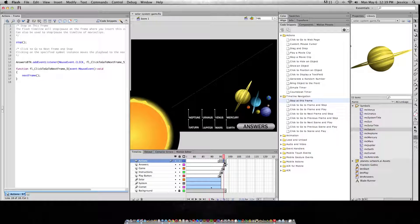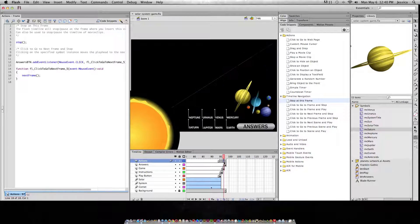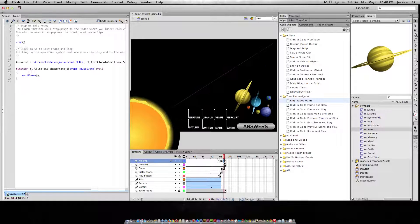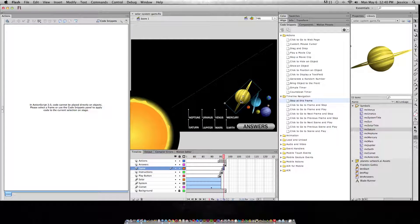So I can't just say make the movie clip MC Saturn drag and drop, because it's going to get confused — it doesn't know which one you mean, which one is the one that you want to drag and drop. So we're going to target this one specifically by giving it an instance name.